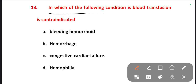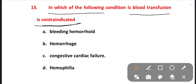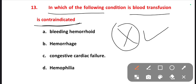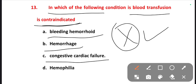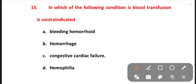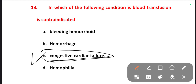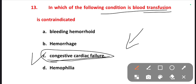The next one is: in which of the following conditions is blood transfusion contraindicated? Options are bleeding hemorrhoids, hemorrhage, congestive cardiac failure, hemophilia. The right one is option C — congestive cardiac failure. Because when a patient already has failure of function of the cardiac system, if you give a blood transfusion it will create an overload on the cardiac system. So blood transfusion is contraindicated in the case of congestive cardiac failure.